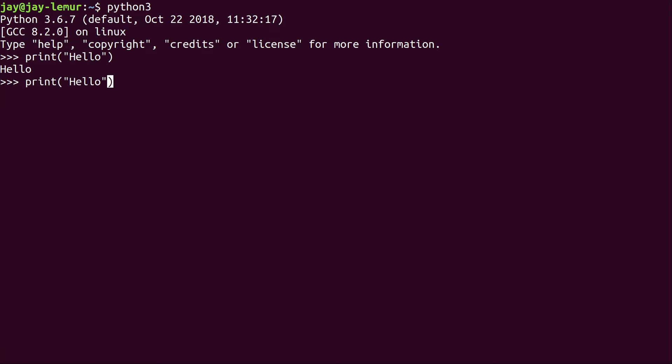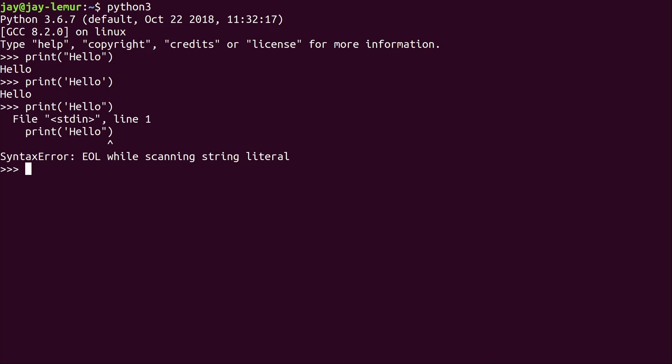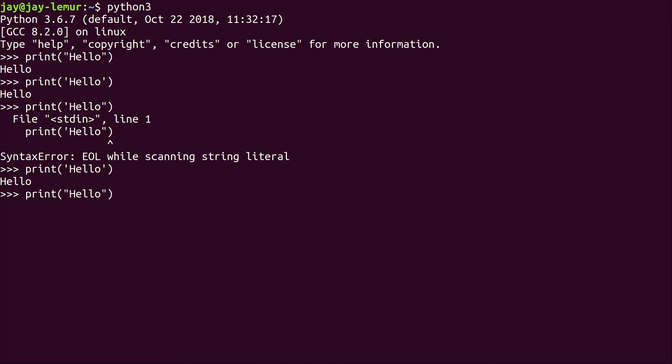One thing I didn't mention is it doesn't have to be double quotes. You could use single quotes. We get the same results, but we have to be consistent. We can't actually do that. Notice I used a single quote and a double quote. So whatever you use, you do need to be consistent and make sure that you use matching quotation marks. And that might sound like a really easy thing, but I can't count how many times I mistyped it and had the wrong quote and couldn't really figure it out. That kind of thing does happen. So with the double quotes, it works. And with the single quotes, it works.